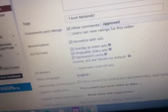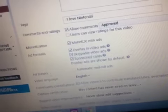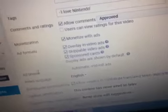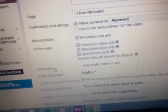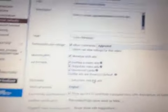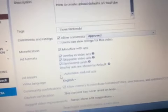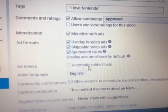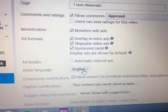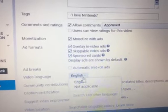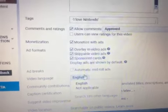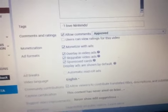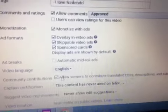You can do ad breakers. This video runs for 10 minutes. Automatic mid-roll ads. Video language, you can always set the video language. I speak English. Community contributions allow viewers to contribute, translate the titles, description, and subtitles.